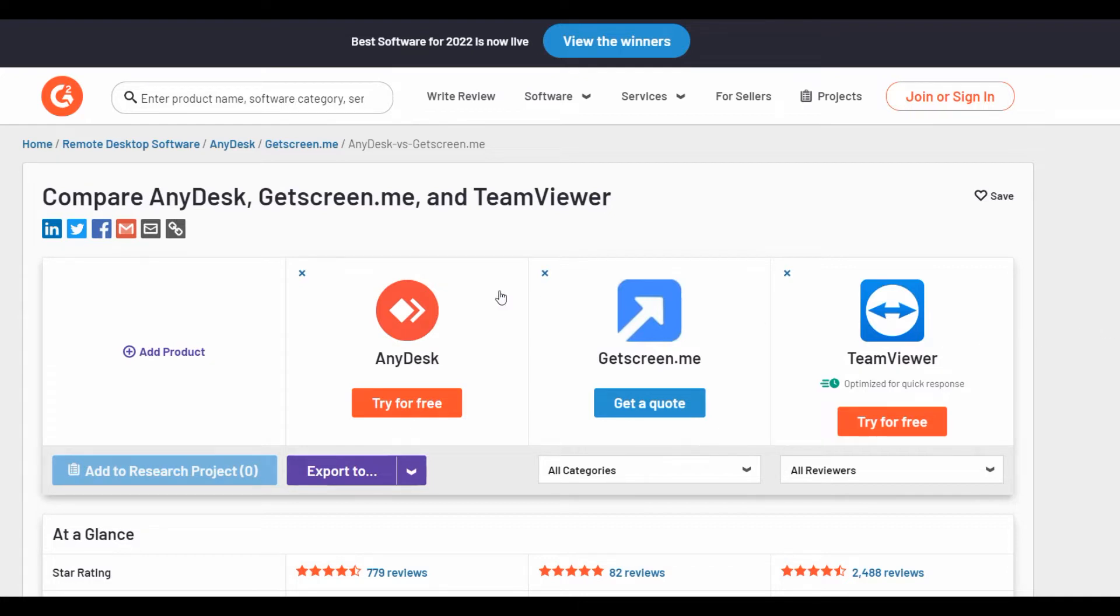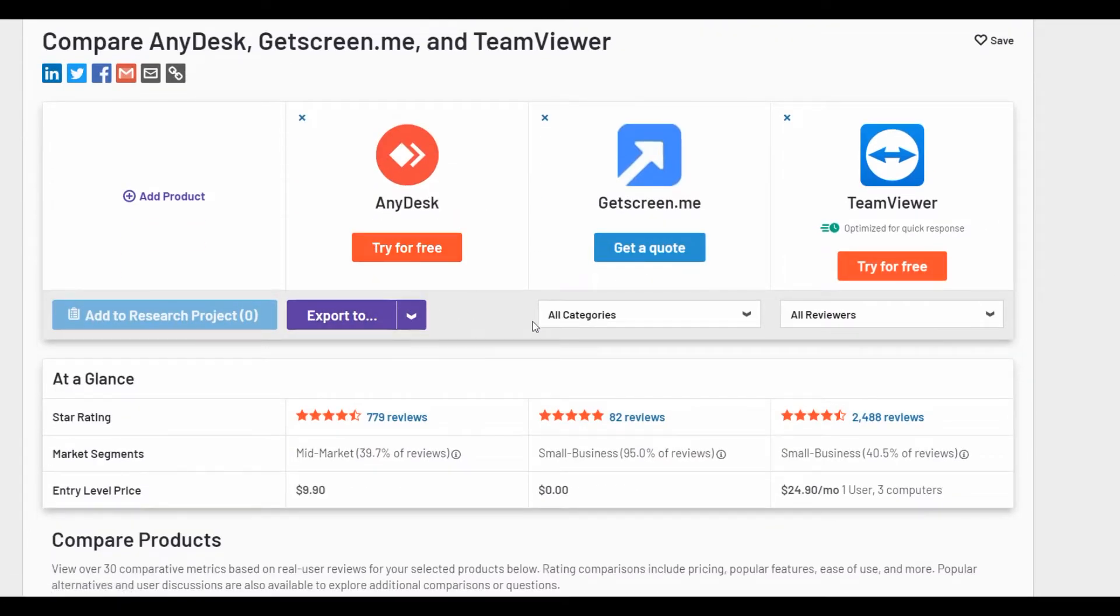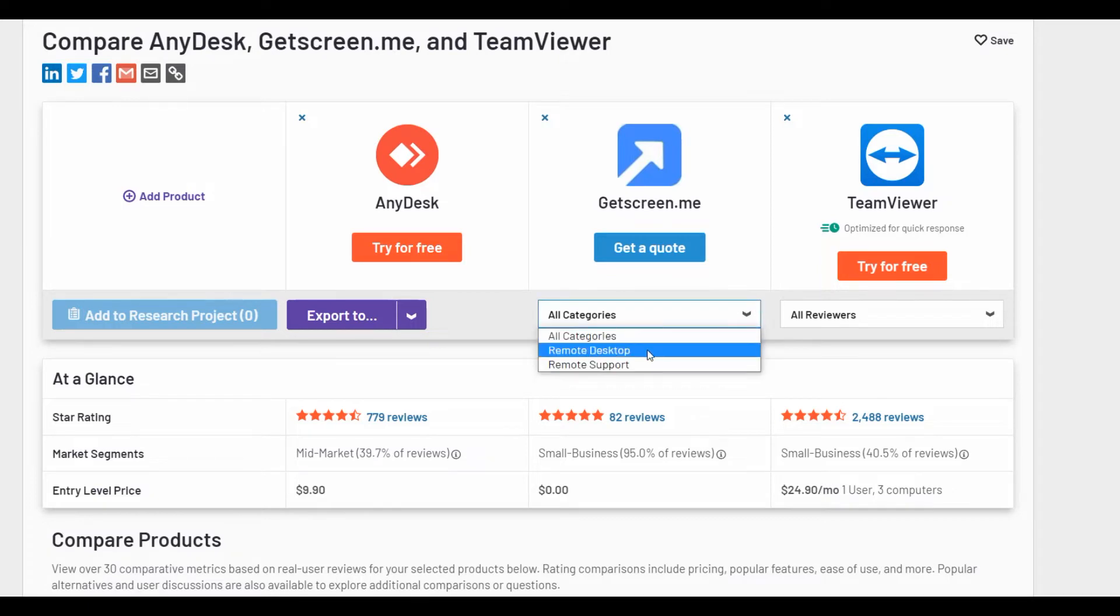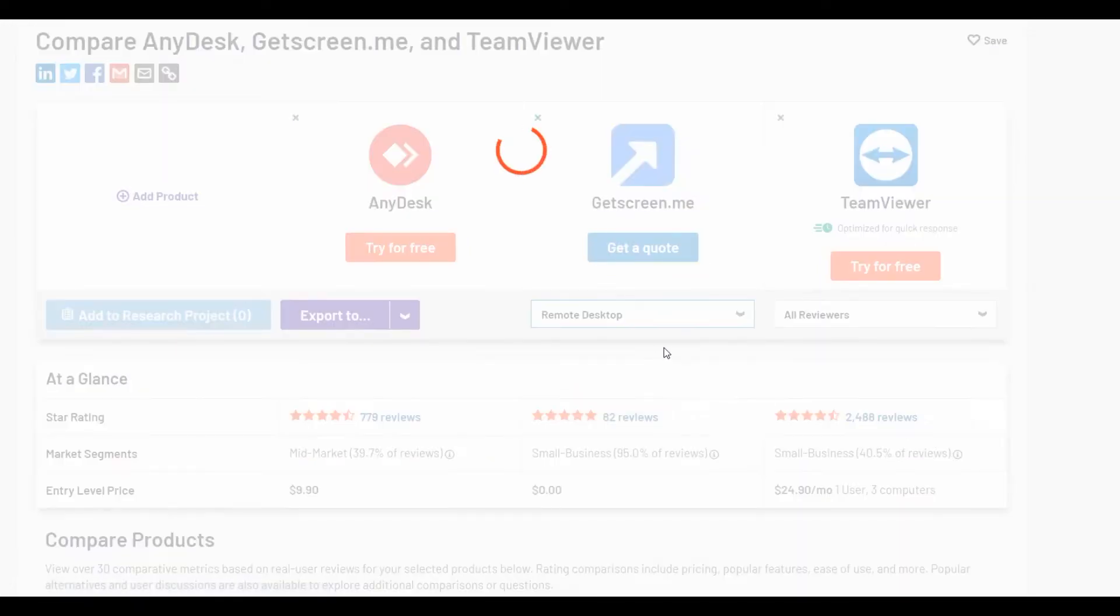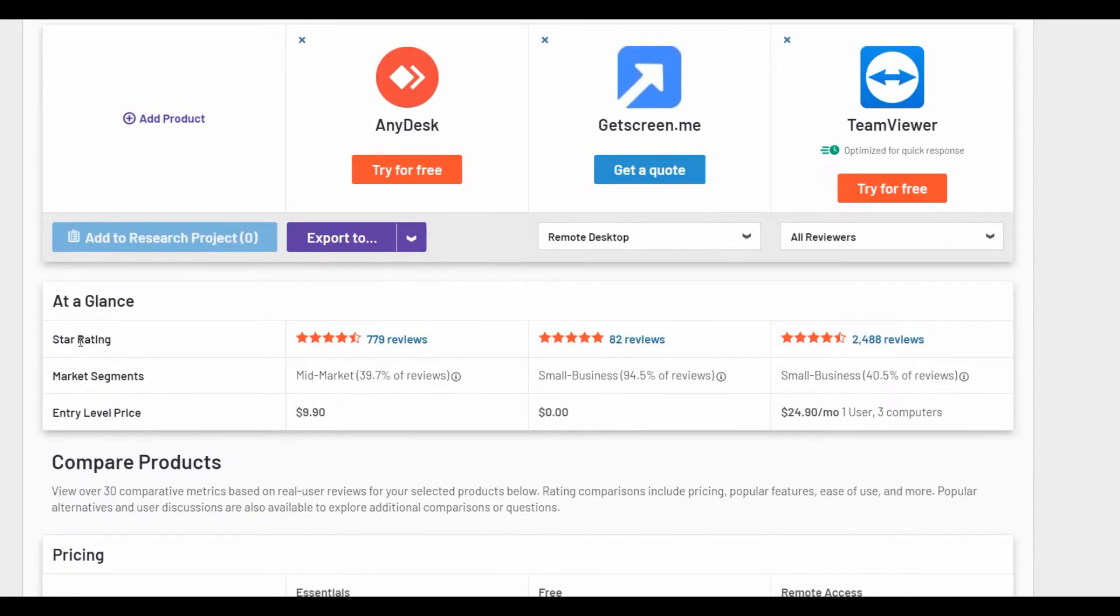Here we see the services. Let's choose remote desktop category and let's see the star rating.